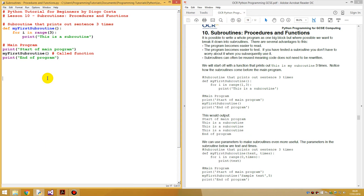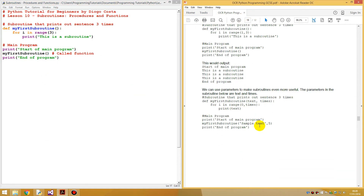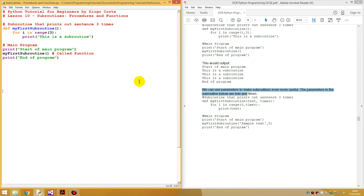So that was easy. The next example shows we can use parameters to make subroutines even more useful. The parameters for this subroutine below are `text` and `times`. Parameters are another key term programmers use — these are just the words or variables which are inside the brackets of the function definition.